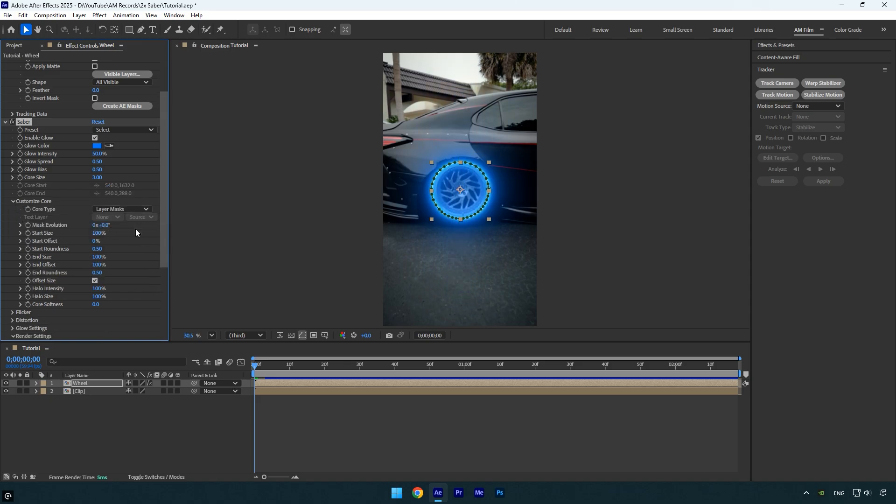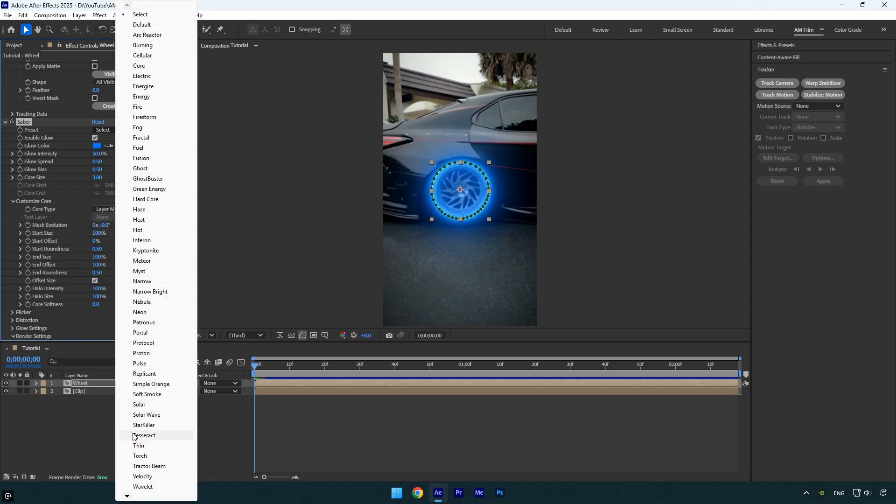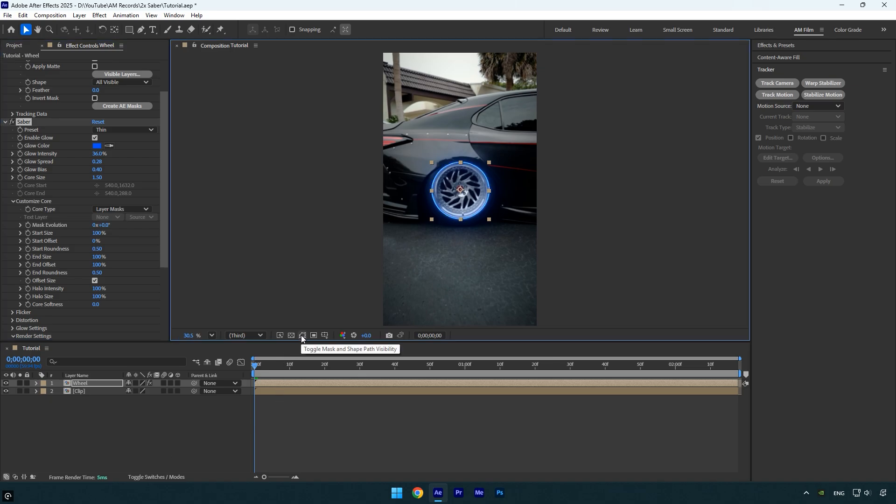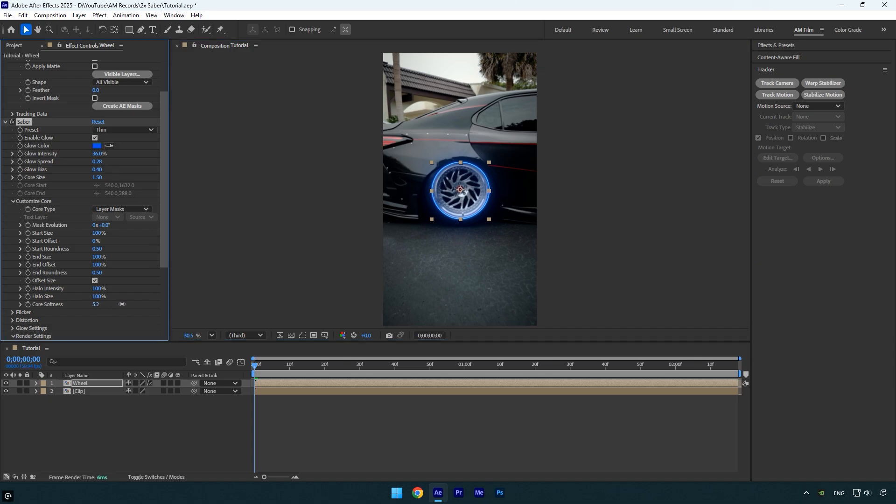I'll quickly select my favorite preset from the list, then turn off mask visibility so we can see the saber effect clearly. In my case, I like the core size and glow as they are, but you can adjust them to your preference. Now go down to core softness and increase it slightly.